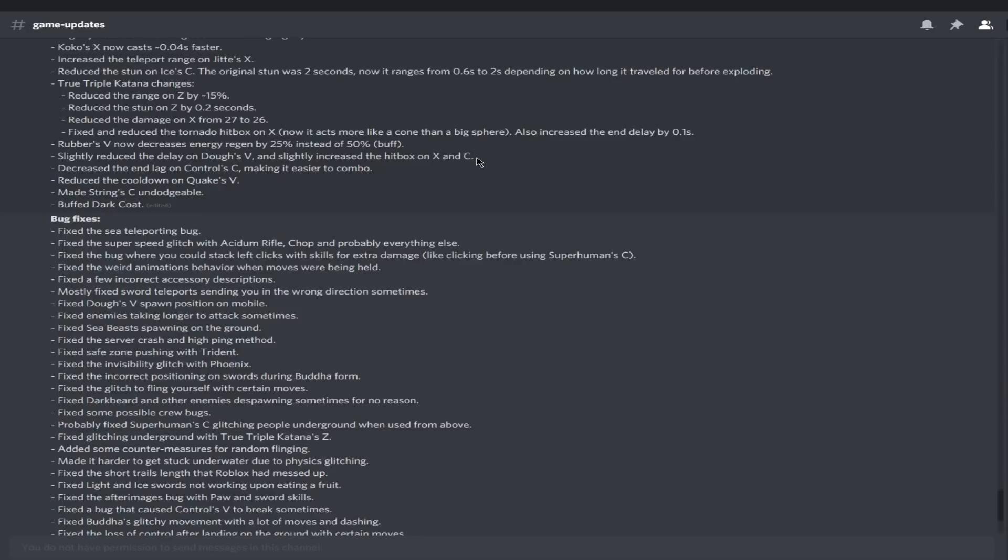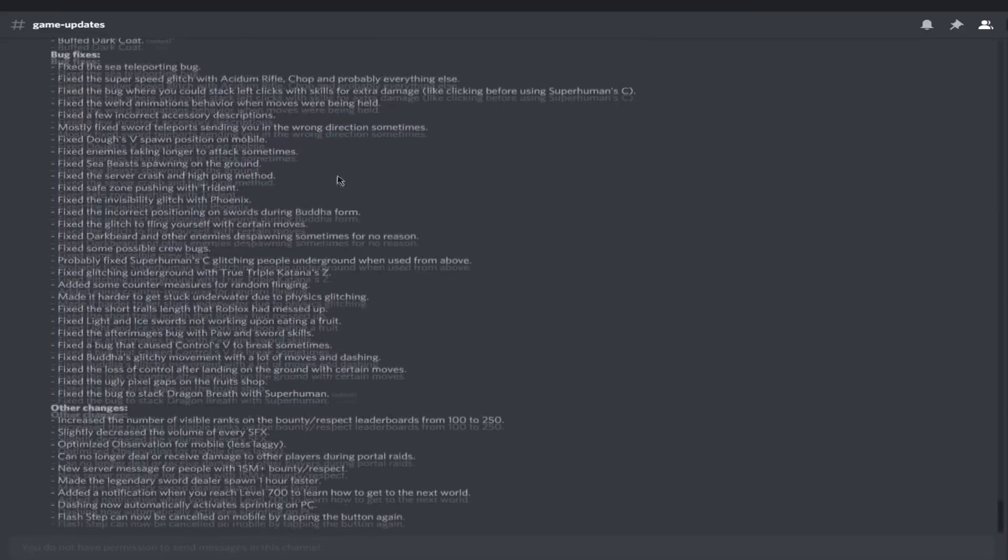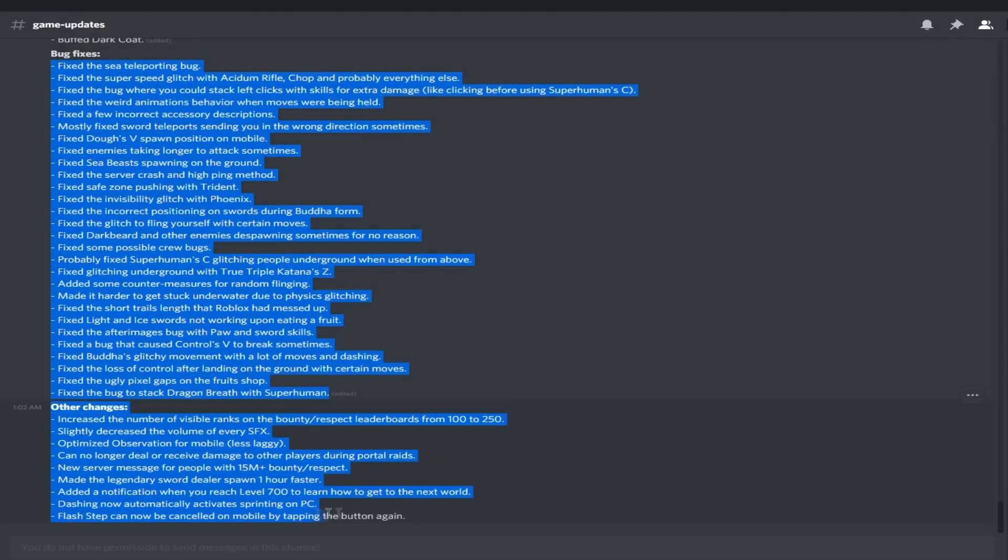Decreased the end lag on Control's C, making it easier to combo. I like that. Reduced the cooldown on Quake's V and made C stun untouchable. What? You cannot dodge? Okay interesting, that might be insane. Buffed Dark Coat. Interesting. Where'd they buff that? I don't know, but here's the thing, there's a bunch of other changes here.